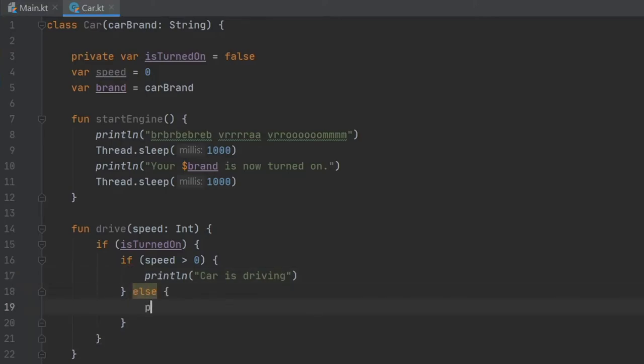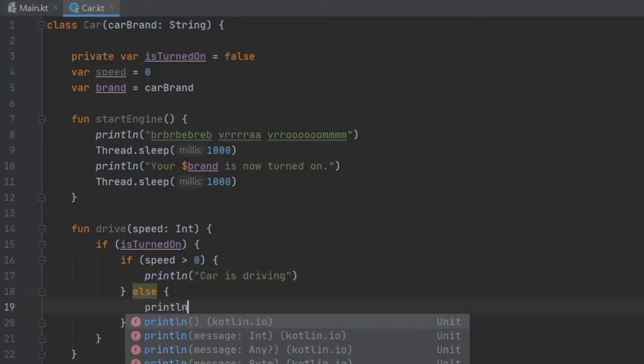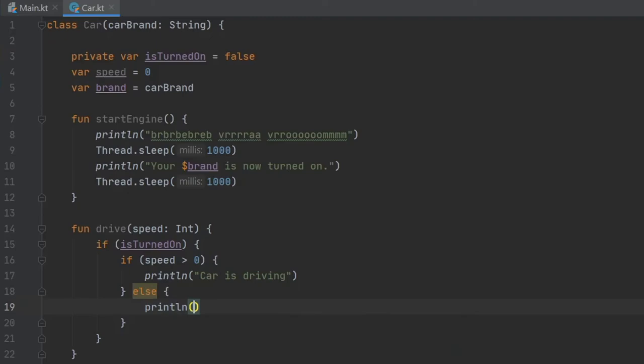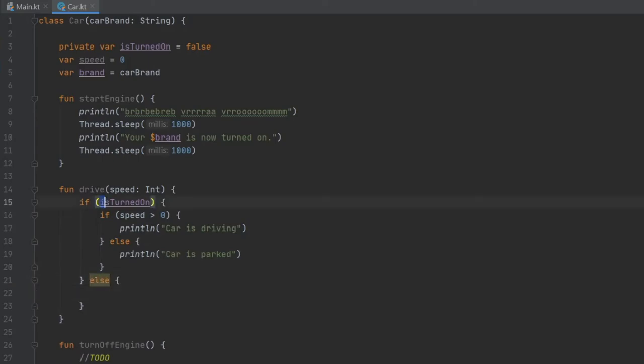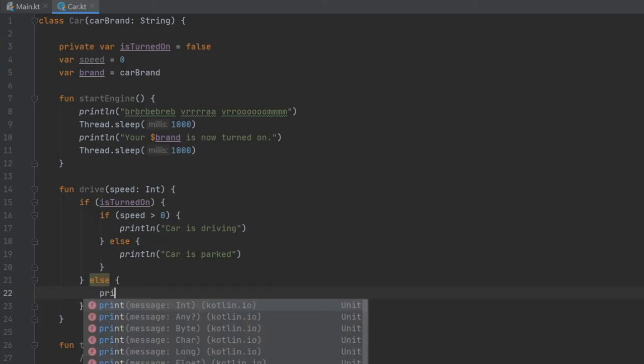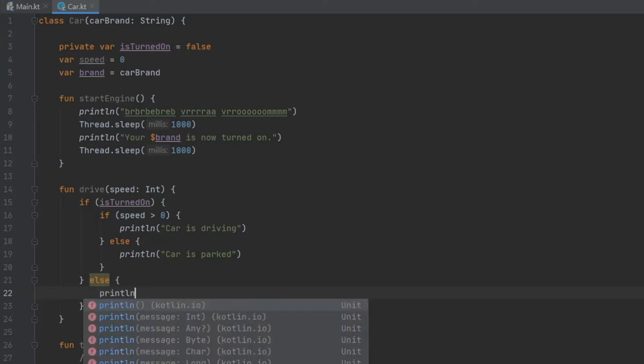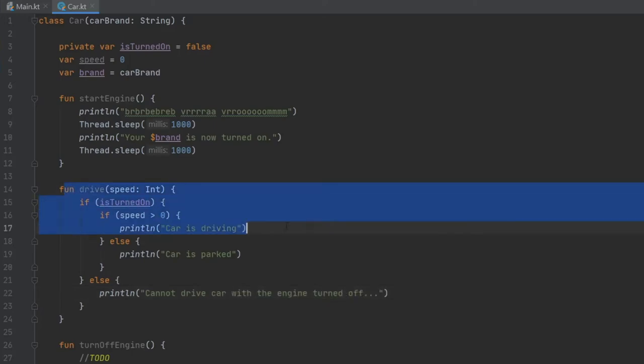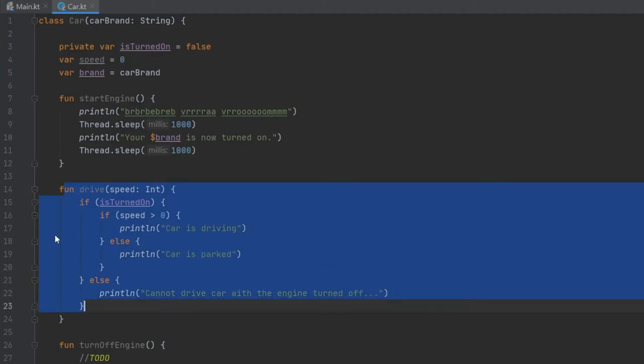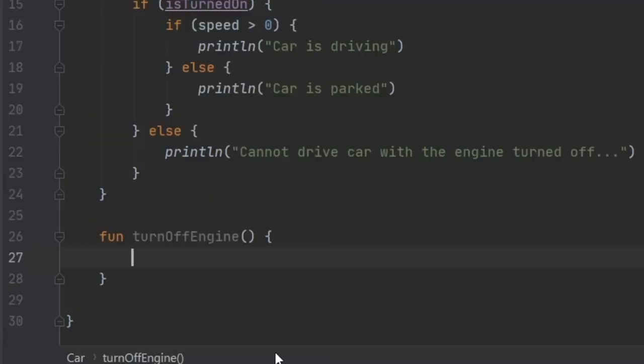And then we're going to add an else statement here. And it's going to just tell you that if we are not moving, the car will be parked. So car is parked. And then we should add another else statement out here for the if the engine is turned on. And if it is not turned on, it's going to print line cannot drive car with the engine turned off. And that's a very simple drive function.